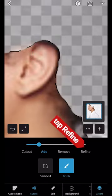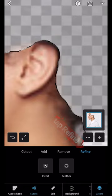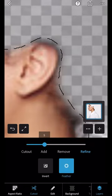Now tap Refine, tap Feather, move the slider to get a soft edge.